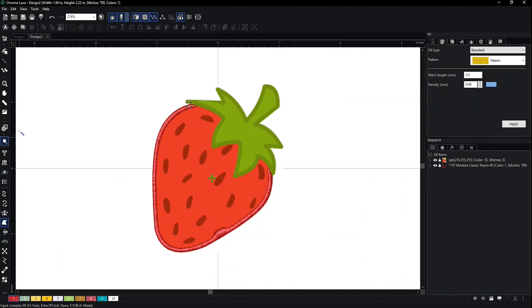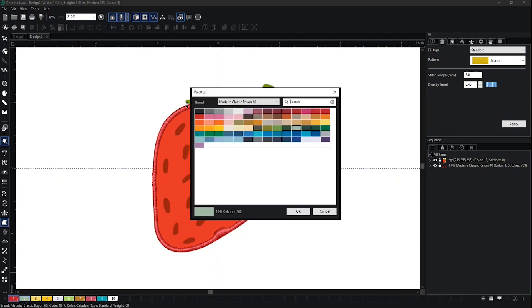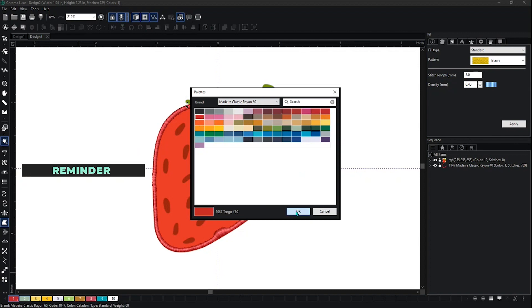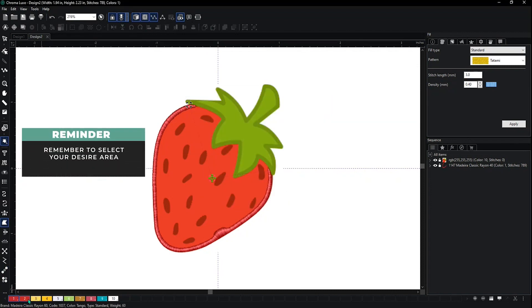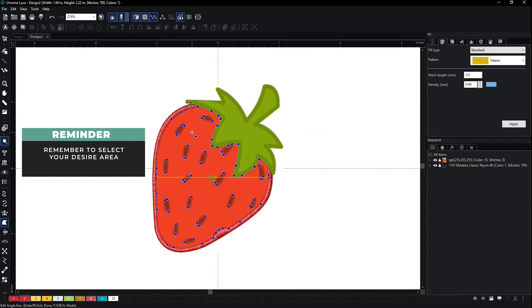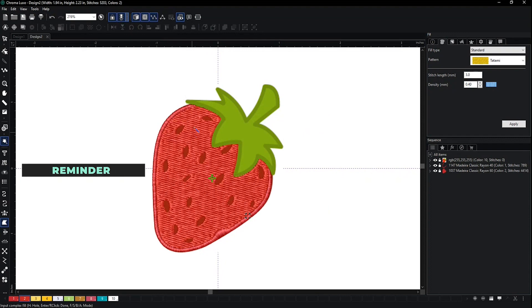All I have to do is make sure I choose a different stitch type. Then I can go in and change the color. Here we're using Tango, and there it is.